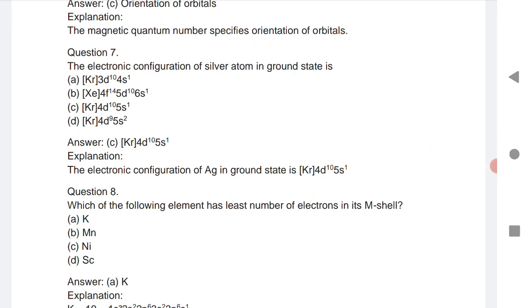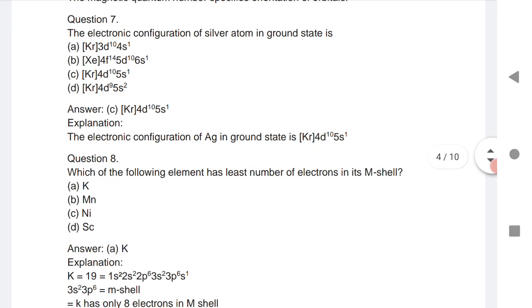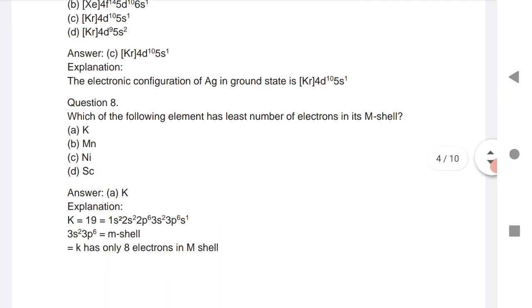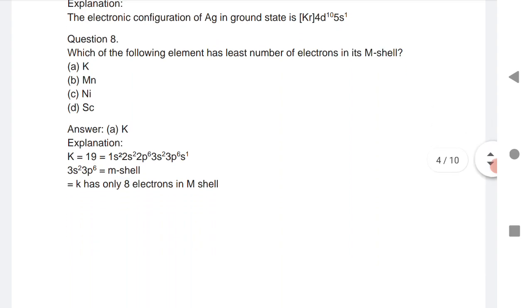Question 7: The electronic configuration of the silver atom in the ground state is given. Question 8: Which of the following has the least number of electrons in the M shell? The answer is potassium, which has the least number of electrons.